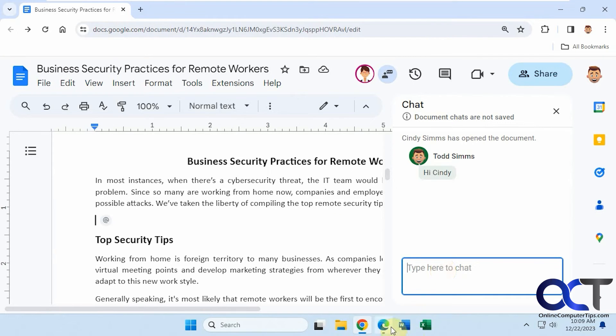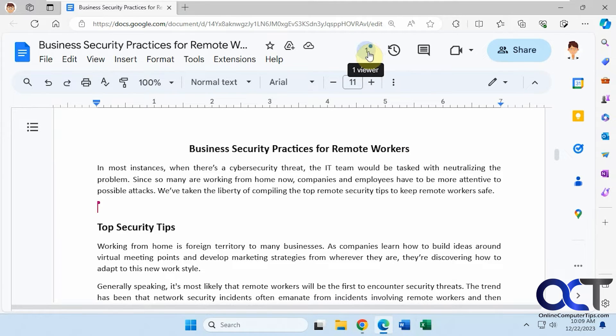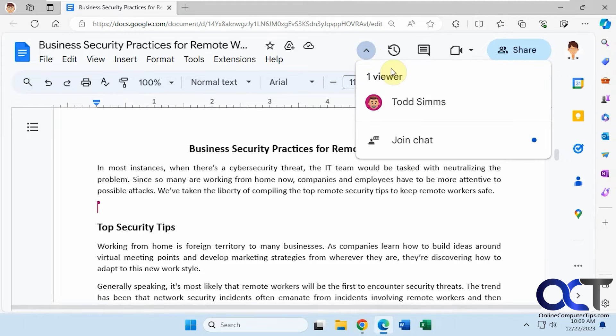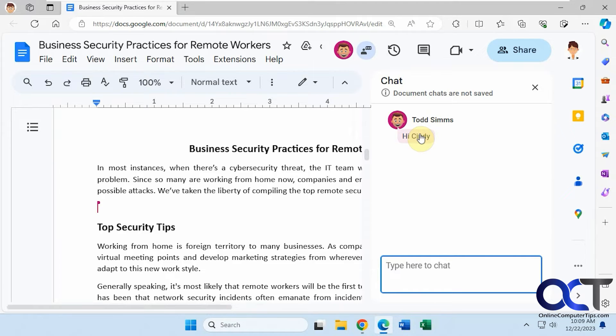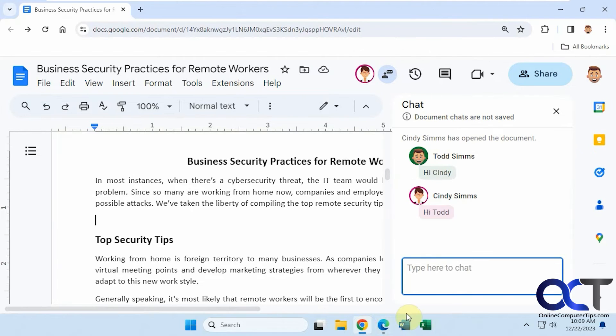Now we go back to her. She has a notification here on her chat option. Join the chat and type back, and then we go back here and we have the whole conversation here.